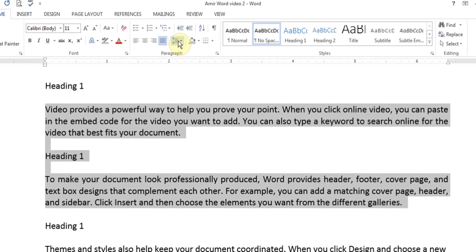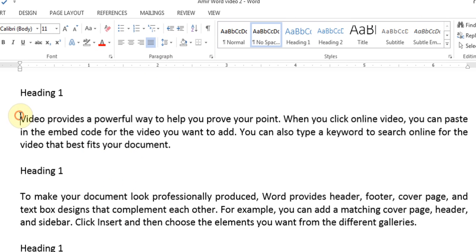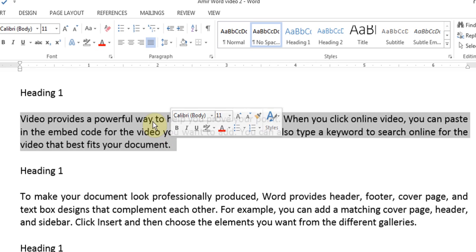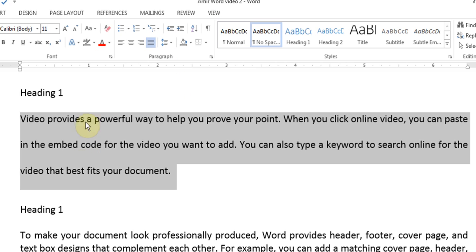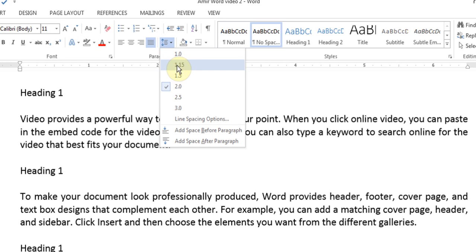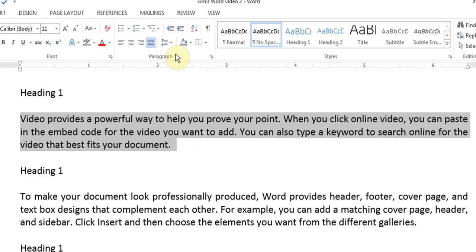Next to justify there is a button called line spacing. I have these paragraphs highlighted. If I didn't want them to be close to each other, I can click here and make it 2.0 — that is double spacing. You can see the difference compared to the one on the bottom. Or I can change it to 1.15, which is a nice spacing because it leaves a bit more space, unlike 1, which is too close.